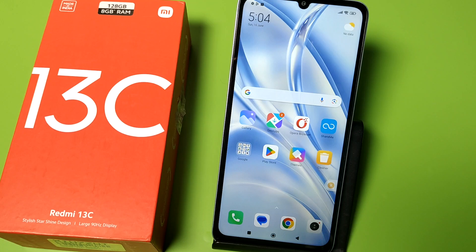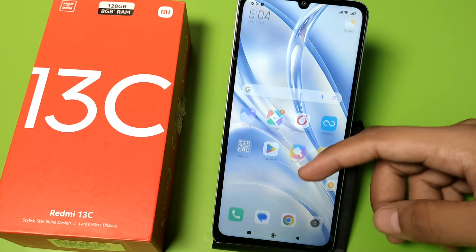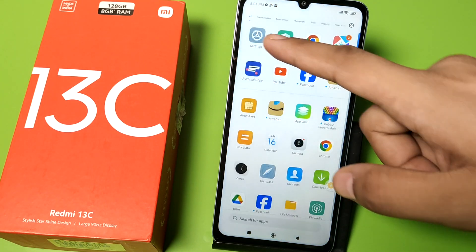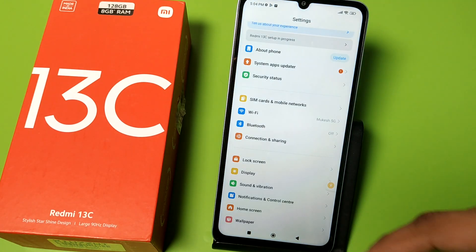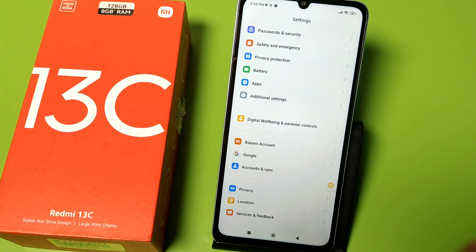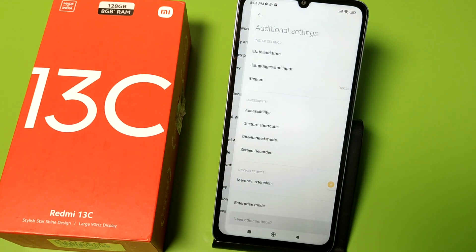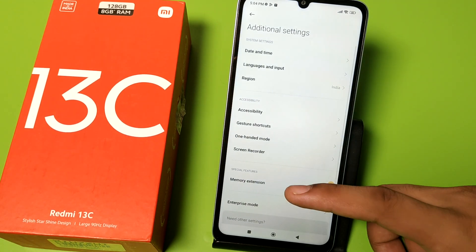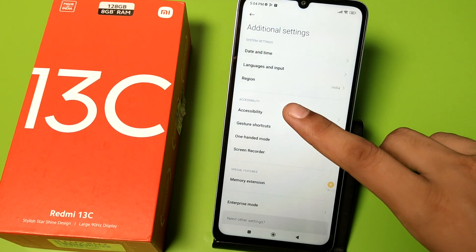Before watching this video, if you have not subscribed to our YouTube channel, then subscribe to it and like our video. So let's start. First, you have to open Settings and go to Additional Settings.